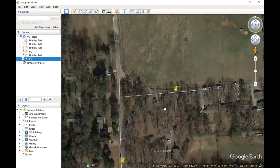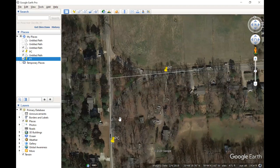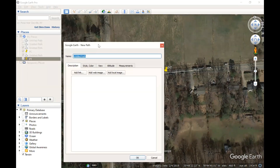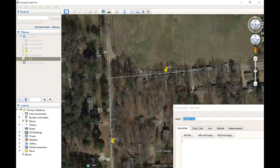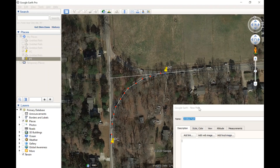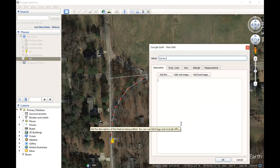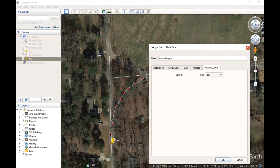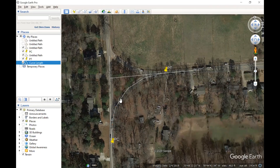Zooming out a bit, what we're talking about is a curve that connects these two tangents, going from the PC to the PT. We wanted to know the length of the curve. Starting at our PC — the more precise you are here, the closer your estimate will be — that's the curve length: 529 feet. The curve length is 529 feet, though that could have been a little more precise, which may change the value slightly.